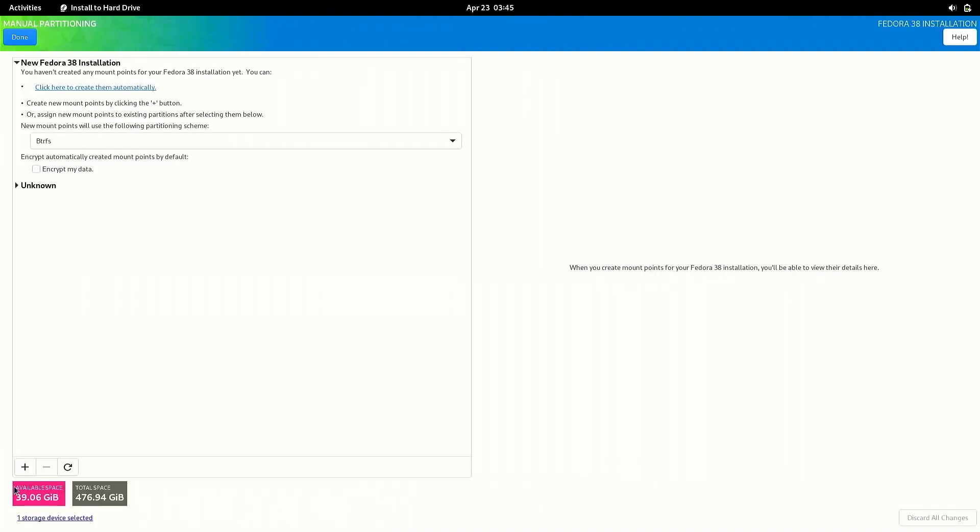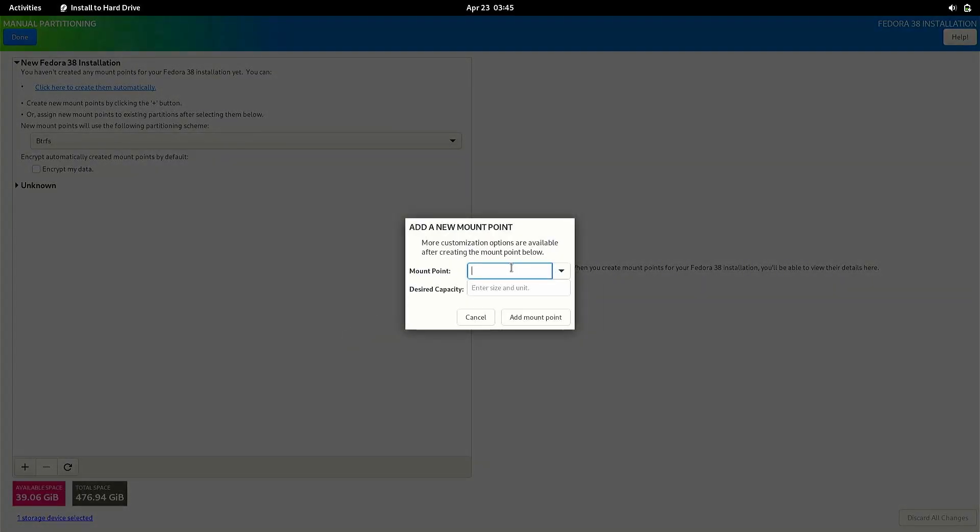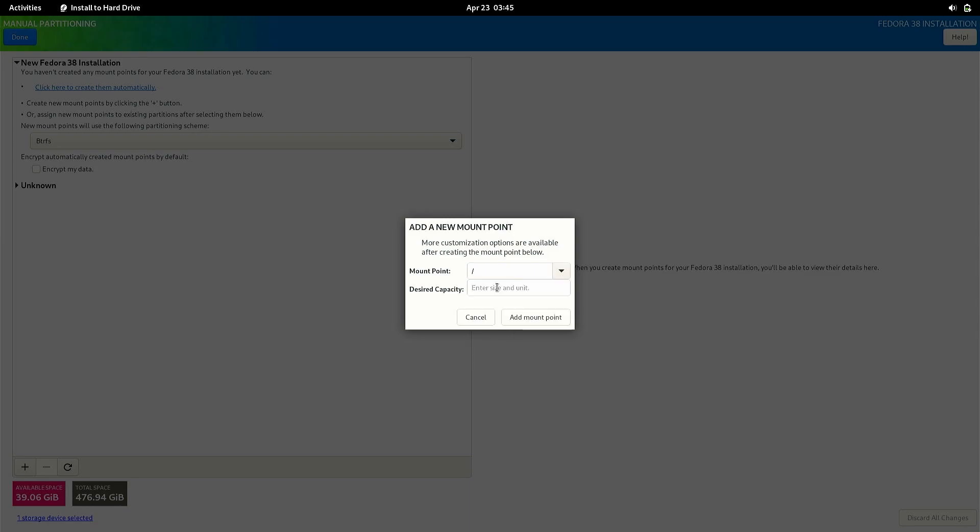But if you want to create partitions manually then you need to click on the plus button at the bottom left and select the type the free space which is shown below and use the mount point as forward slash which is the root partition.